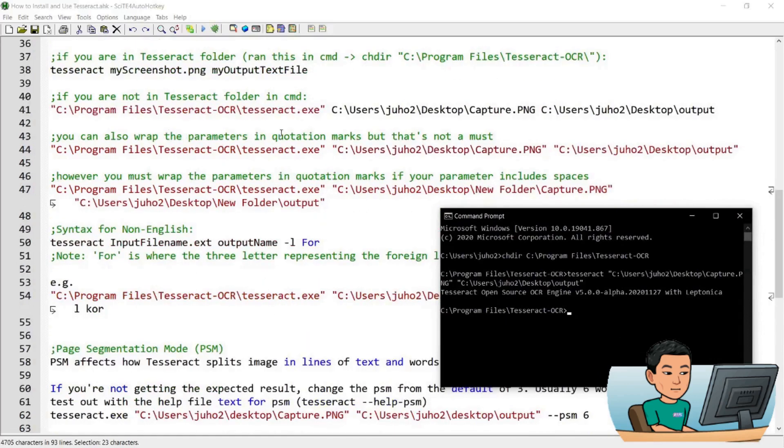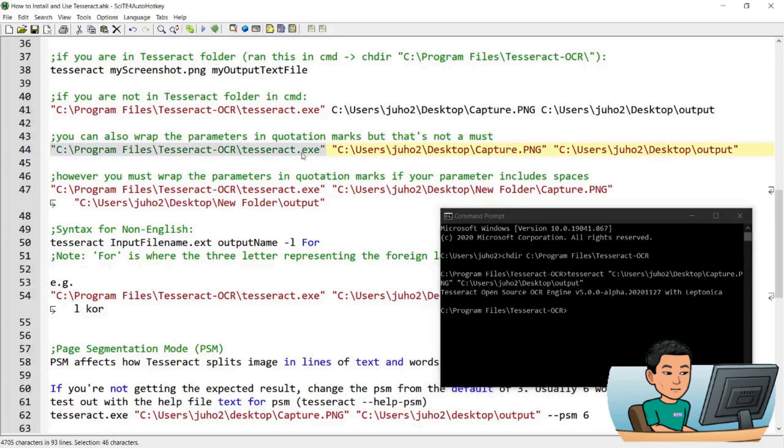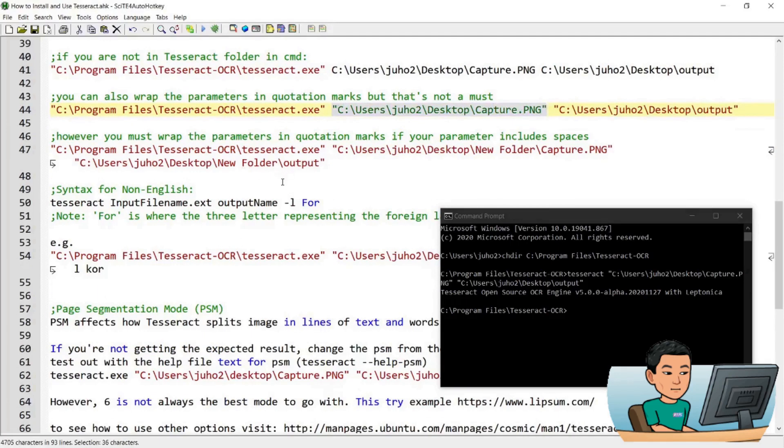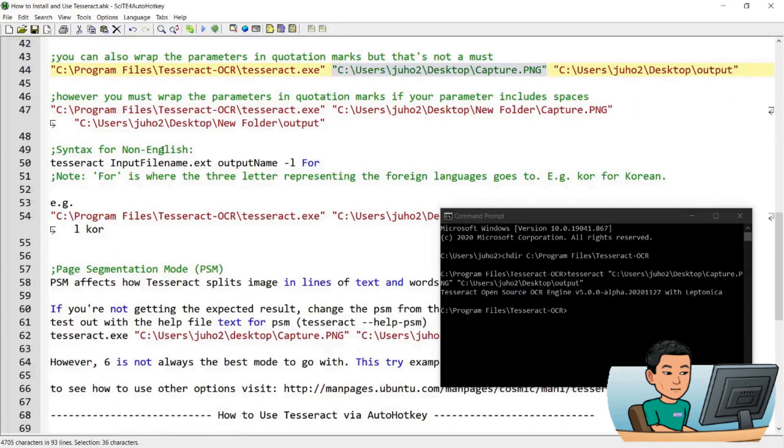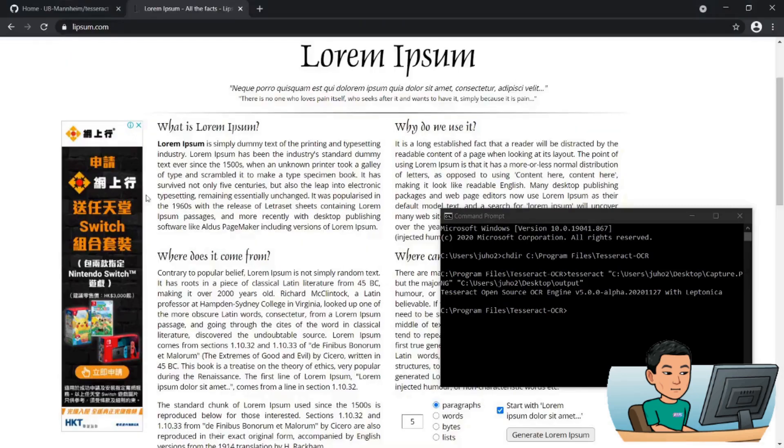So these are different options as to how you can provide the arguments depending on whether you're in the Tesseract OCR folder or elsewhere. If you're not in the Tesseract OCR folder in the programs files folder, then you have to provide the full path to the executable file as well as the image file and the output file. Now, if you want to do a non-English OCR, then this is the syntax that you have to follow. And in order to perform a non-English OCR, let me just go ahead and say I'm going to go and search for Korean news.